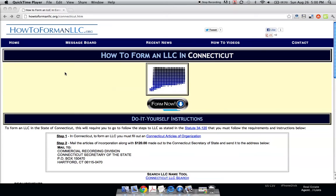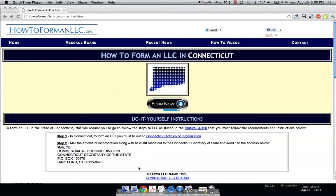This is Joe from howtoformanllc.org and today we're going to form an LLC in the state of Connecticut. The first step in forming your LLC is choosing a name. Once you've chosen your name, you want to make sure that no one else has registered that name before.